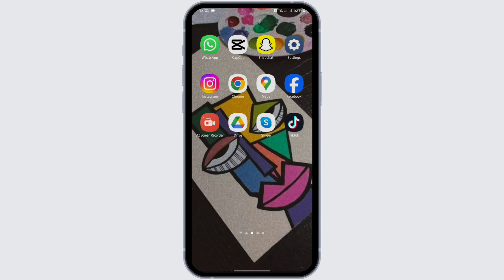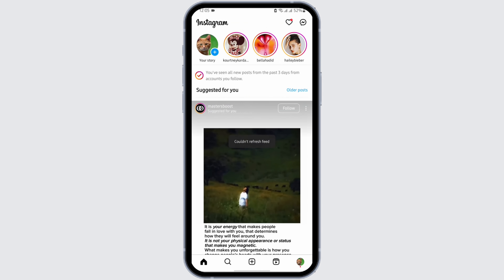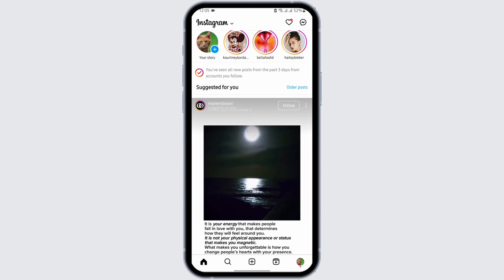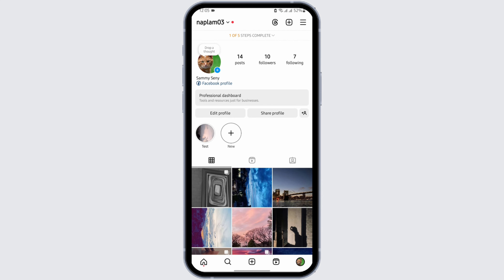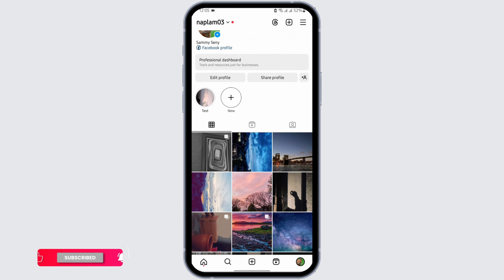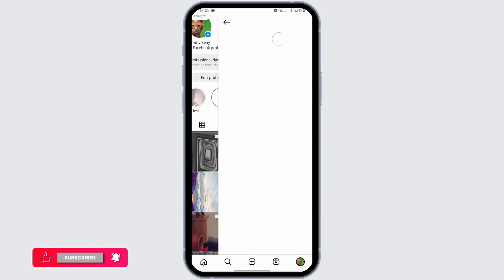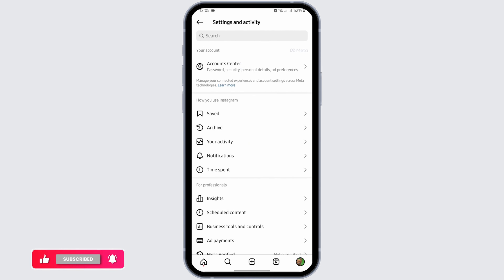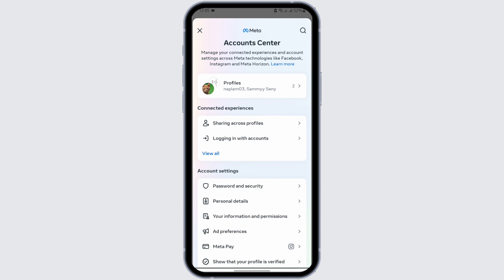Launch your Instagram application from your device and get logged into your Instagram account. Tap onto your profile on your bottom right. Then tap on the three-bar icon. You will see Account Center under your account. Tap onto it.